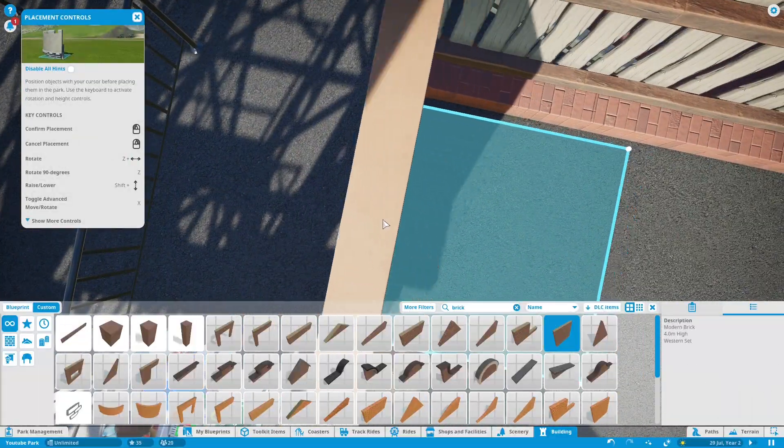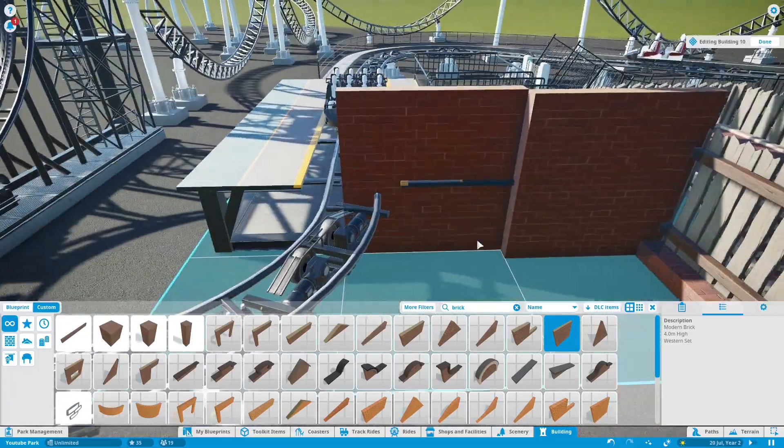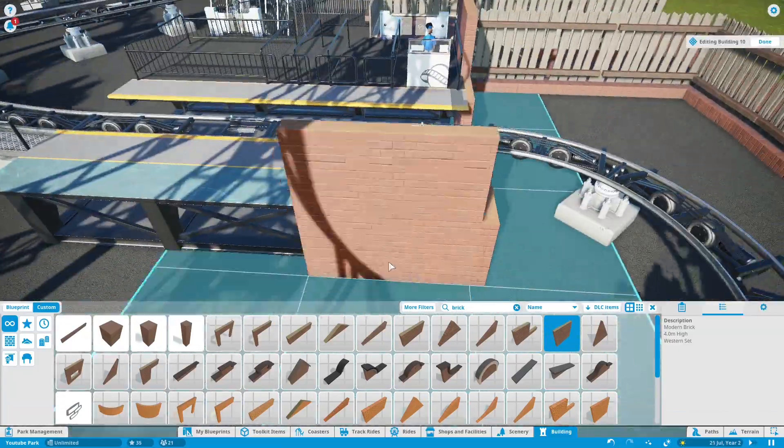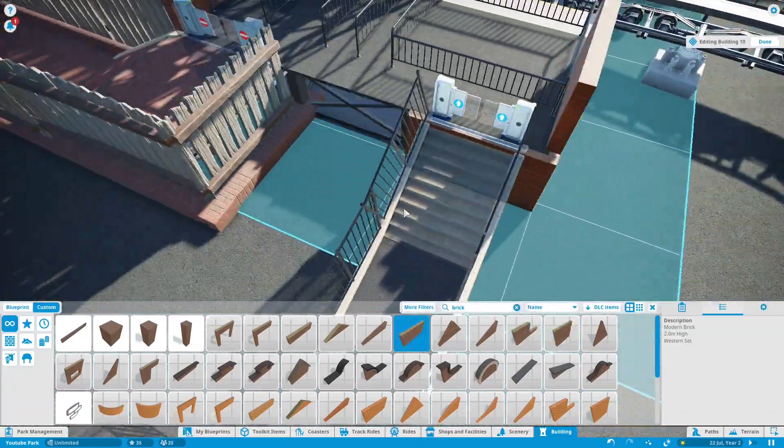Now it's time to build the station for the coaster. I have decided to go for this simple look for the station.